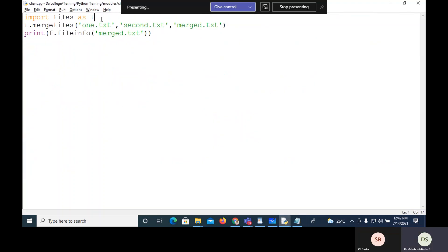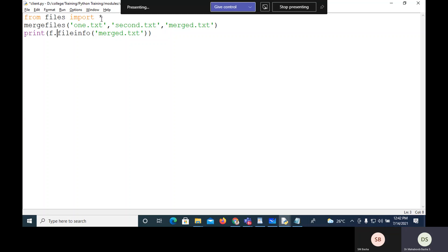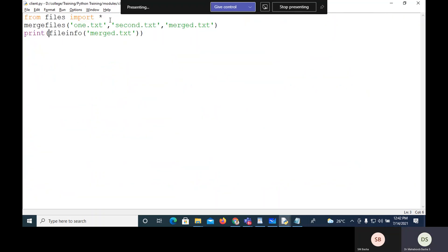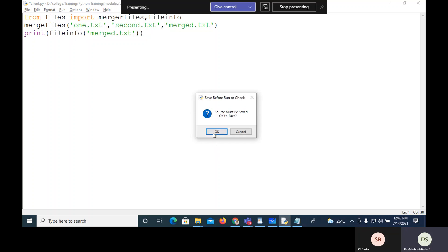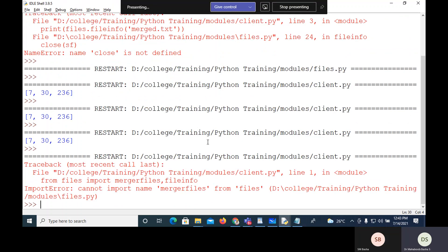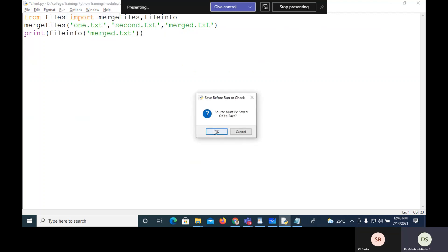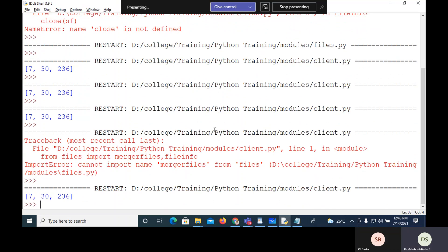The other way of importing is 'from files import *' — this makes all functions available to call directly without the module name. Or you can specify only the functions you need: 'from files import merge_files, file_info'. After fixing a small naming error (merge_files, not merger_file), executing this also gives the correct output. This is how we create and use modules in Python.